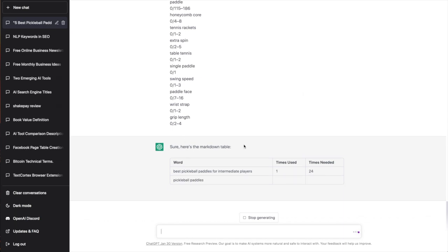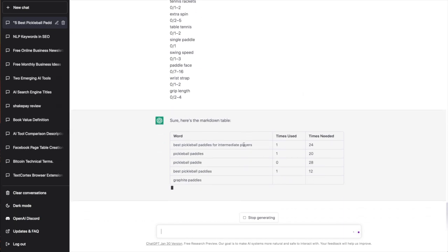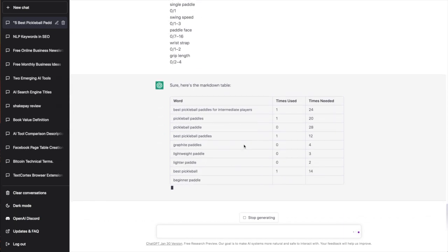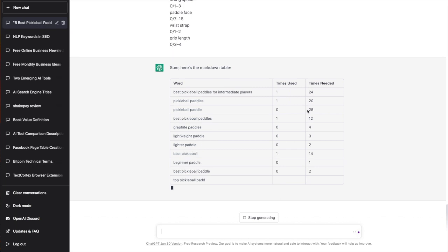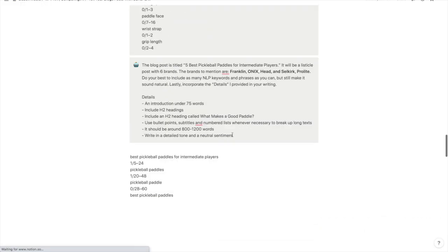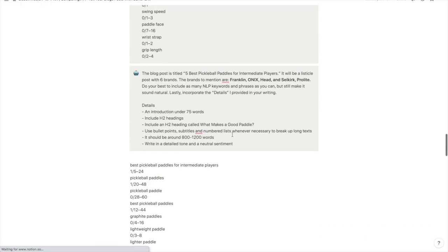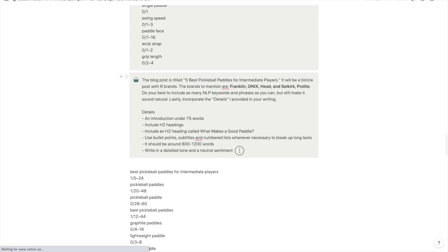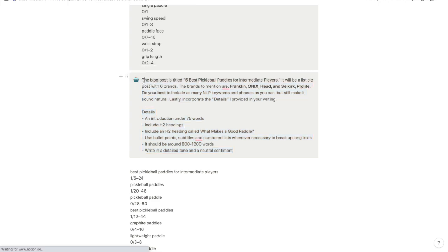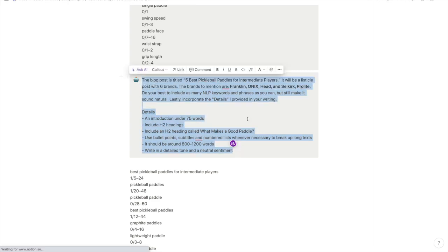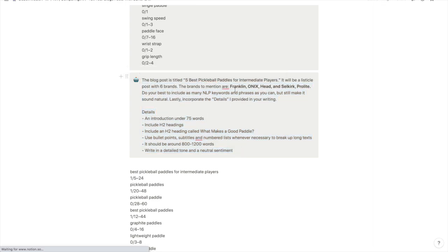Sure, here's the markdown table, and it's kind of going to fill this out. I might fast forward this video if it's taking a while just so you know. And then here's the third prompt that I'm going to test out.